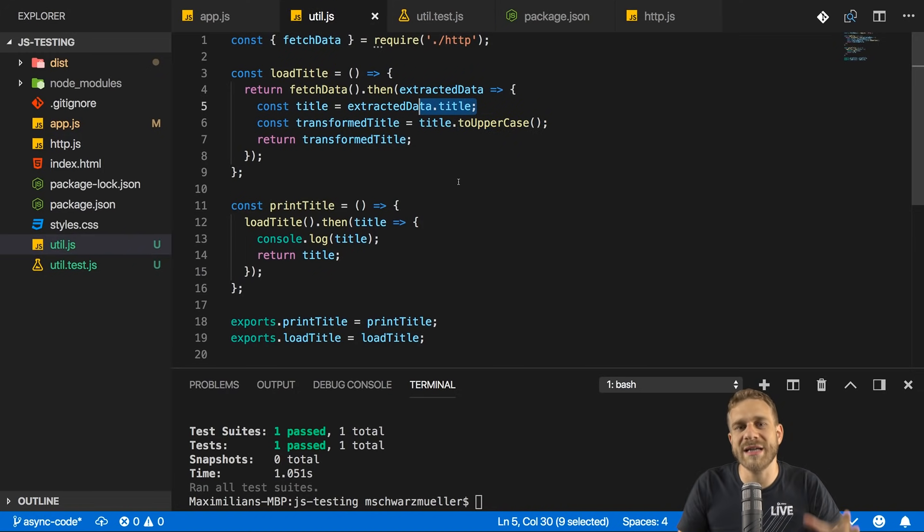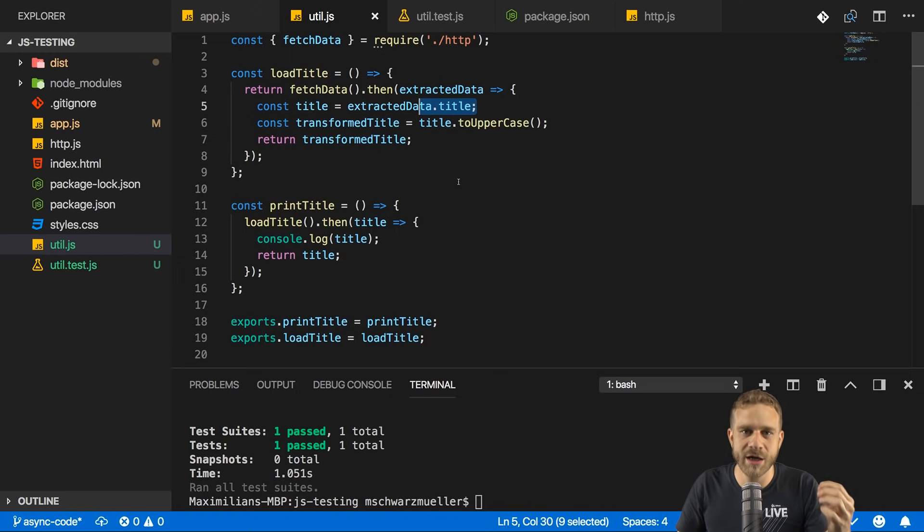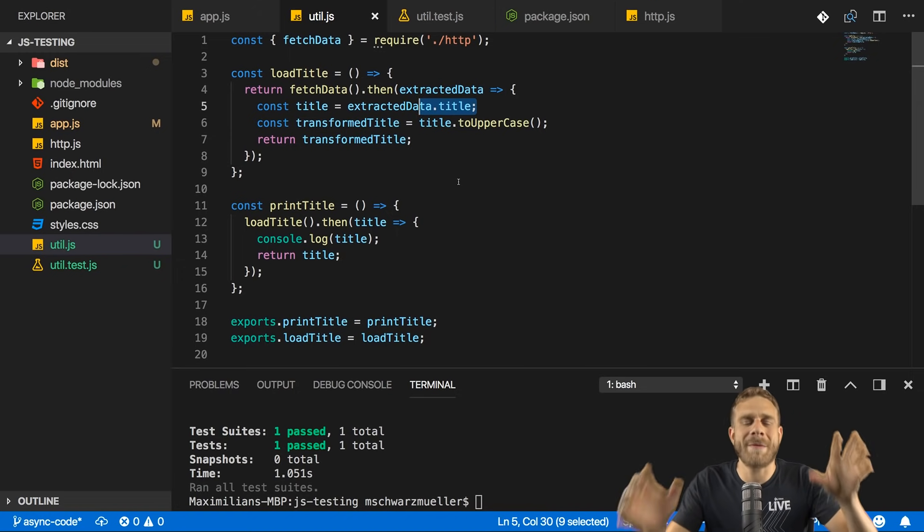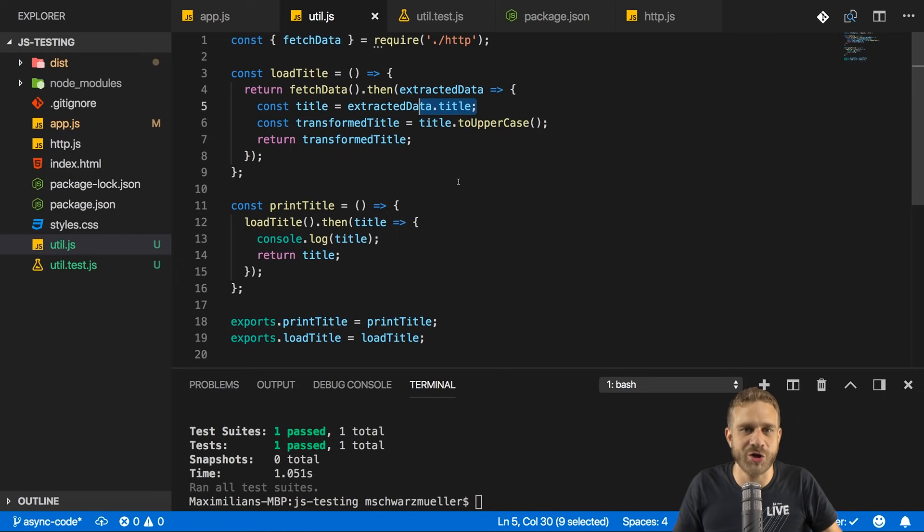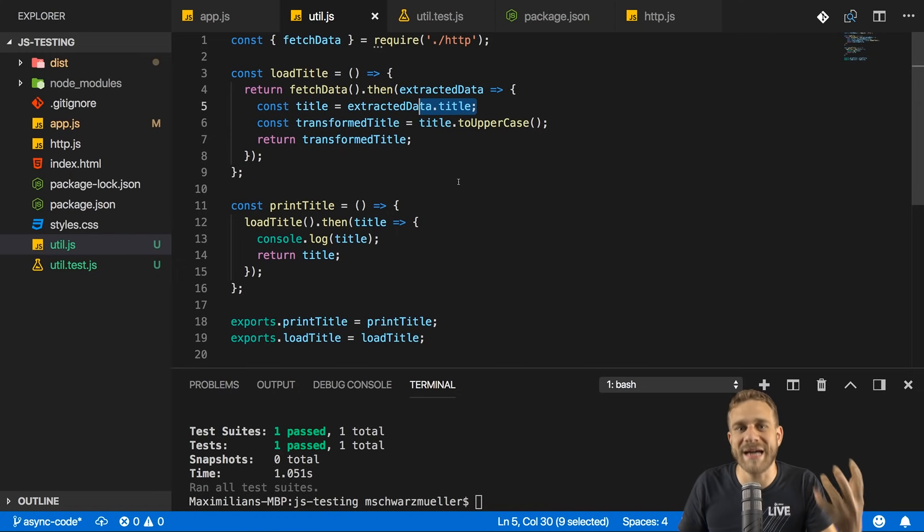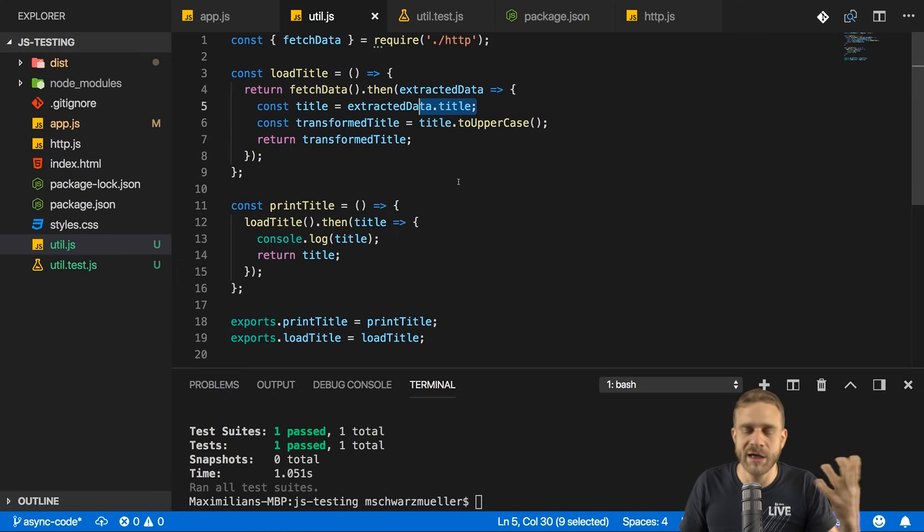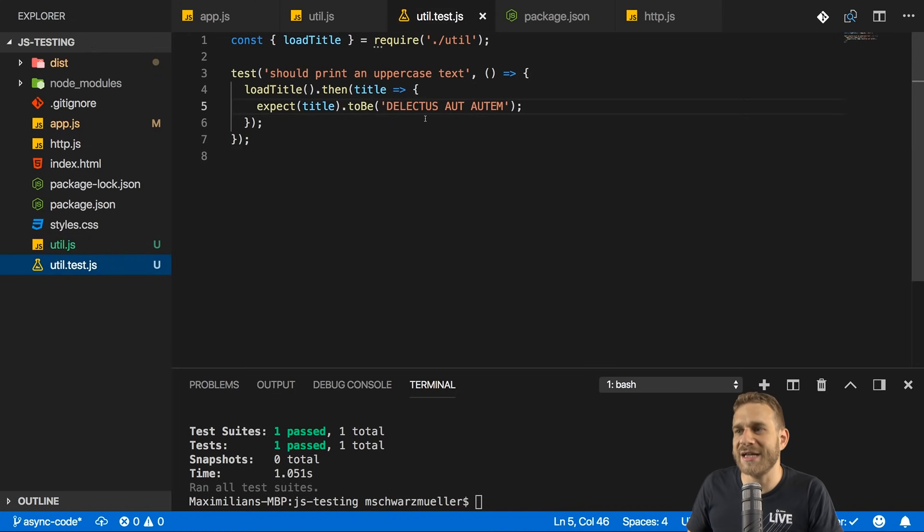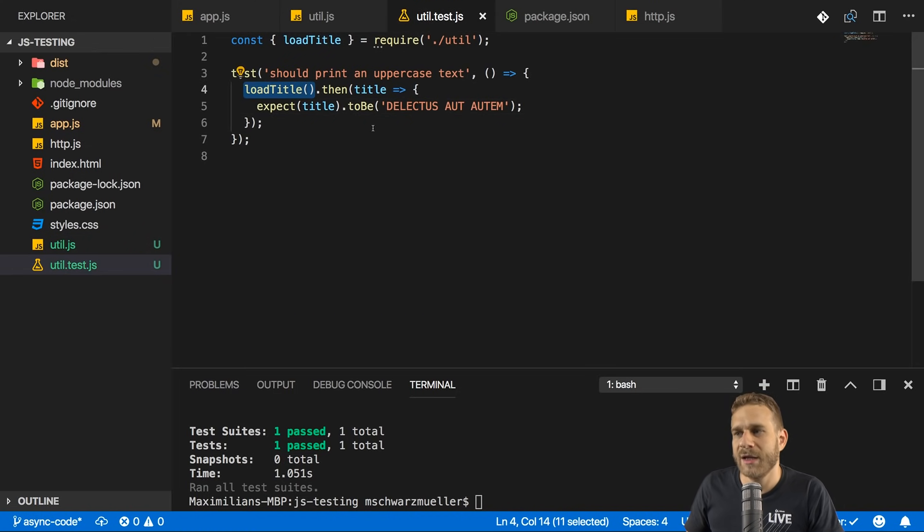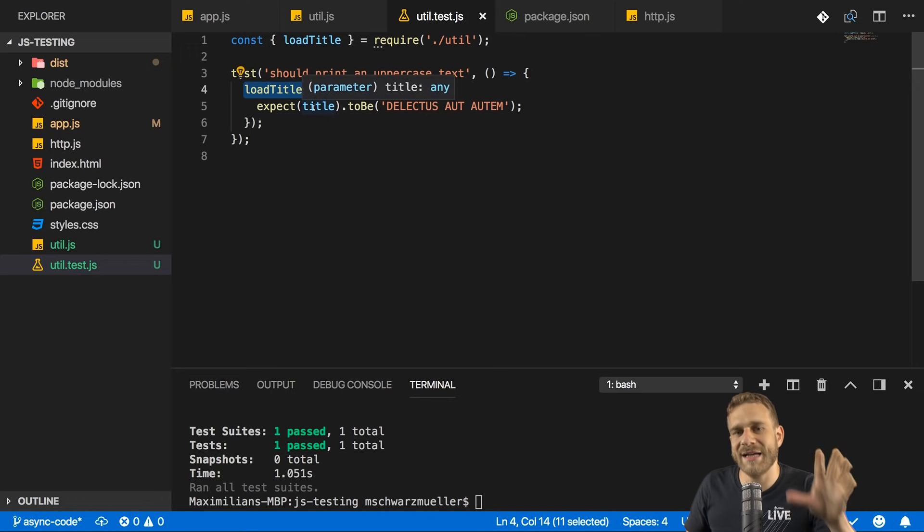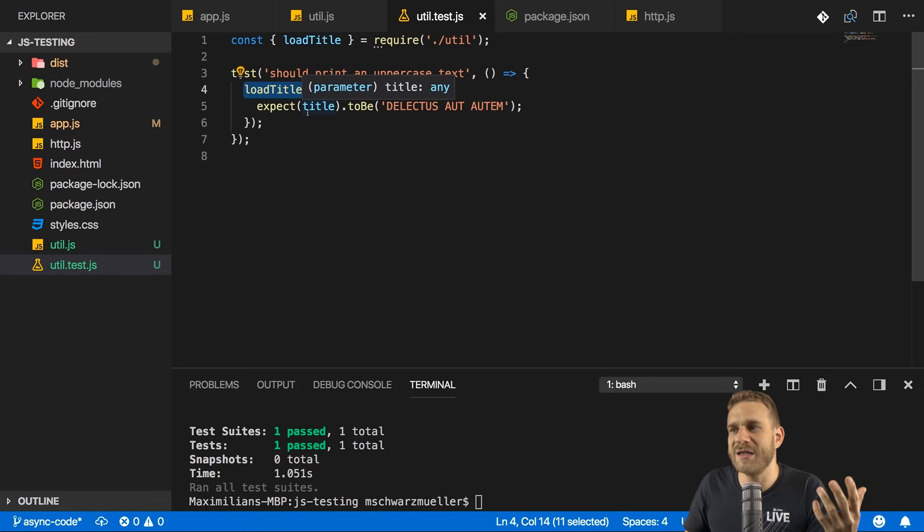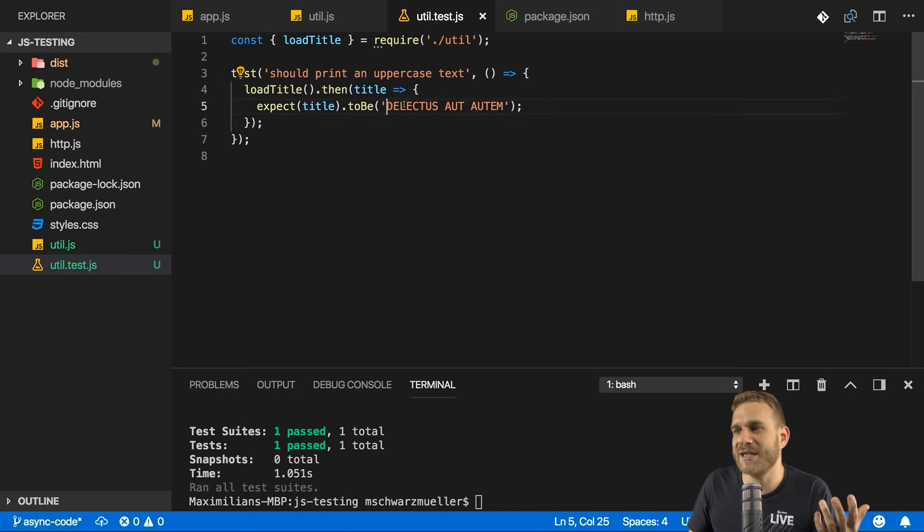Now, to focus on that, we do something which is called mocking. We mock features, which means we replace features we don't want to test with some dummy implementations. And how could this look here? Well, in util-test.js, we got loadTitle and we want to test if that successfully transforms our title to be all uppercase, to be this text.